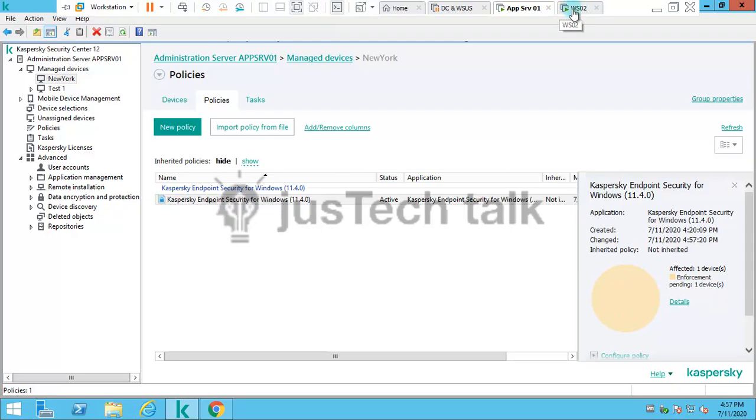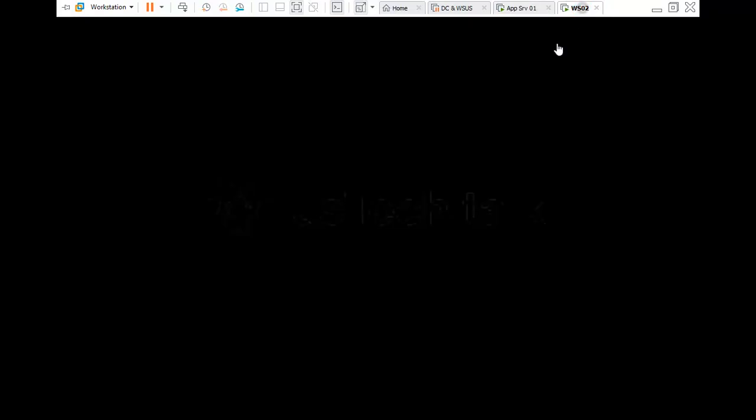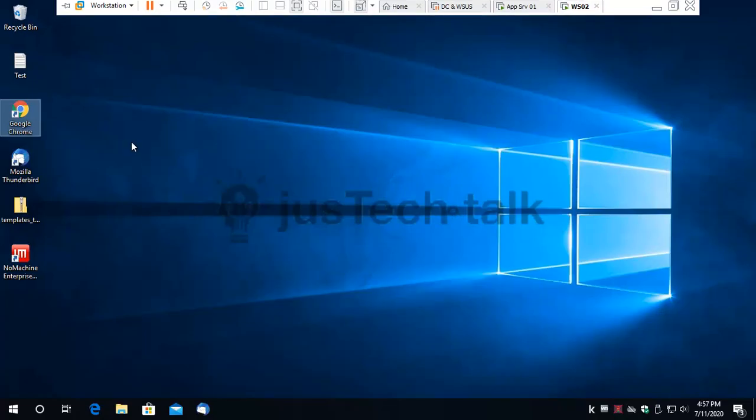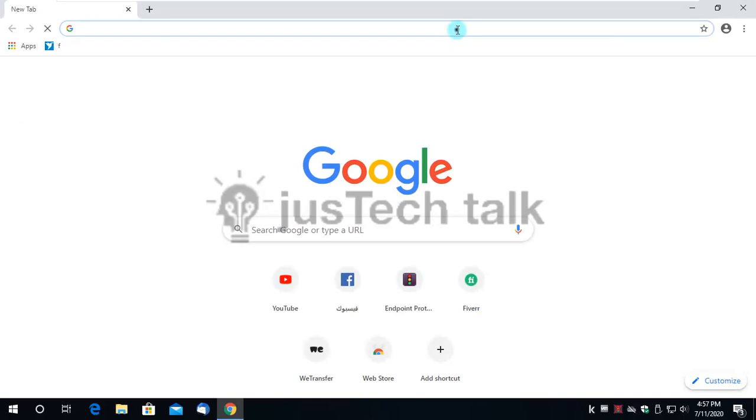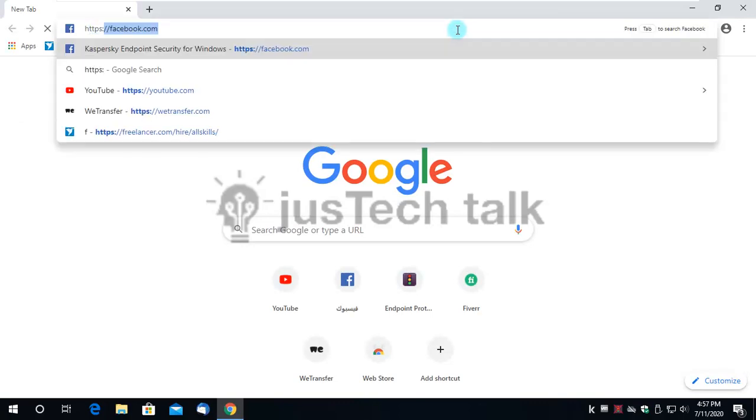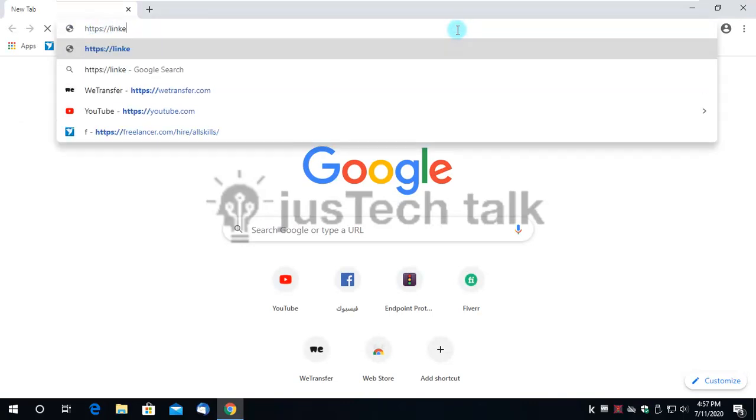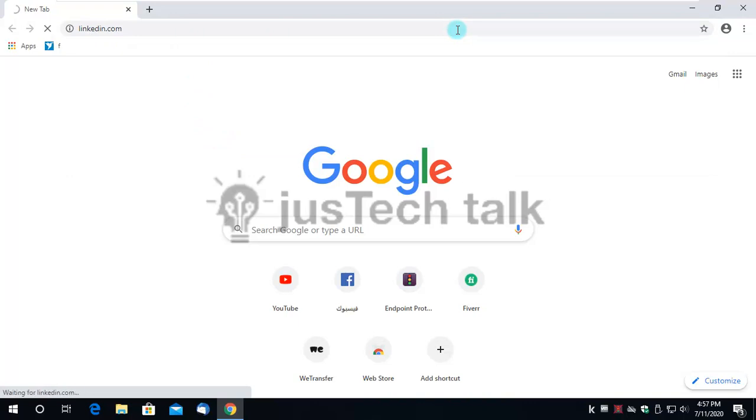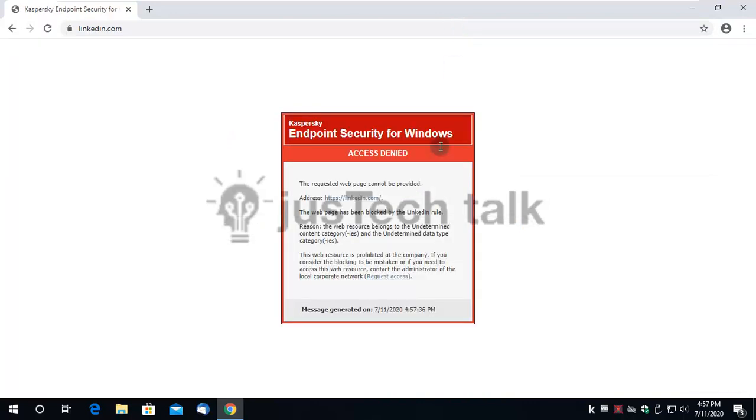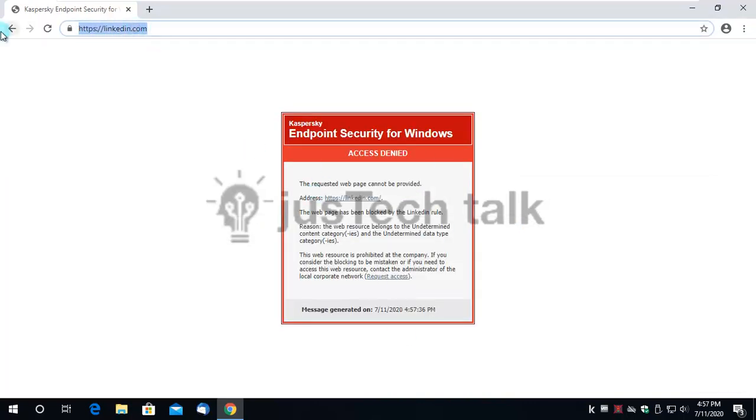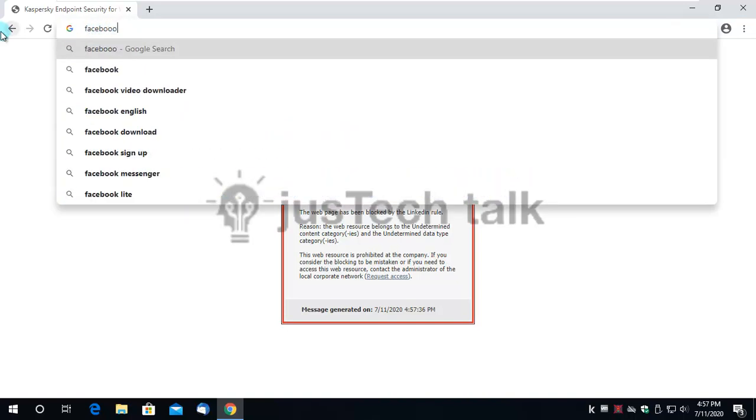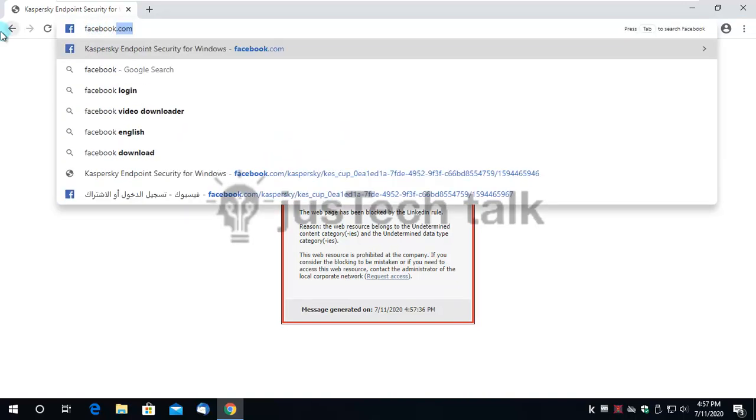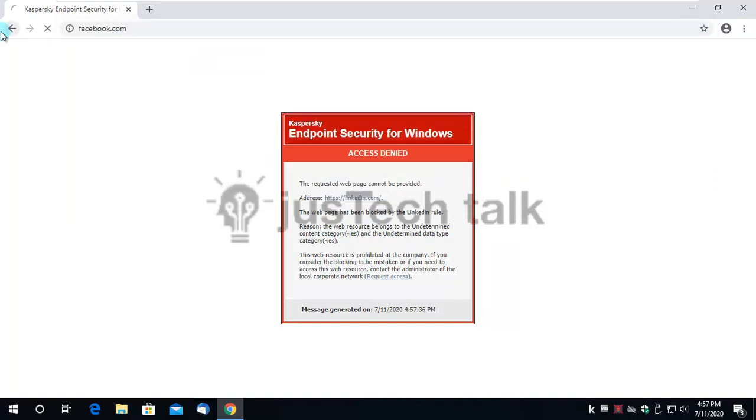Now we wait for this policy to be applied. Let's try to open LinkedIn and you see LinkedIn is blocked. But let's try Facebook.com and see if this can be opened.